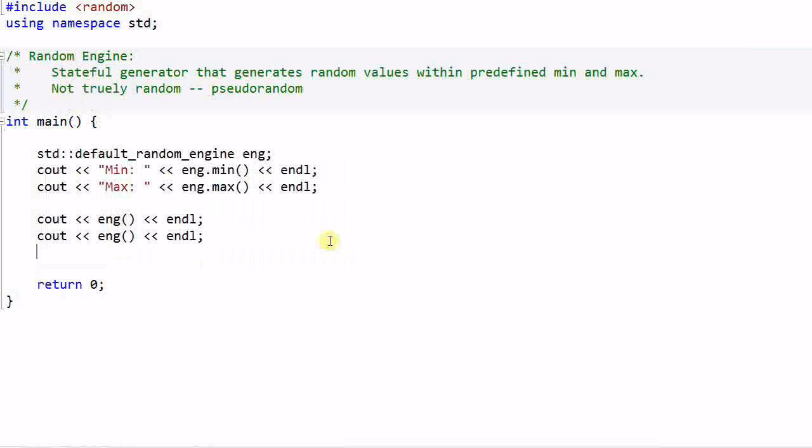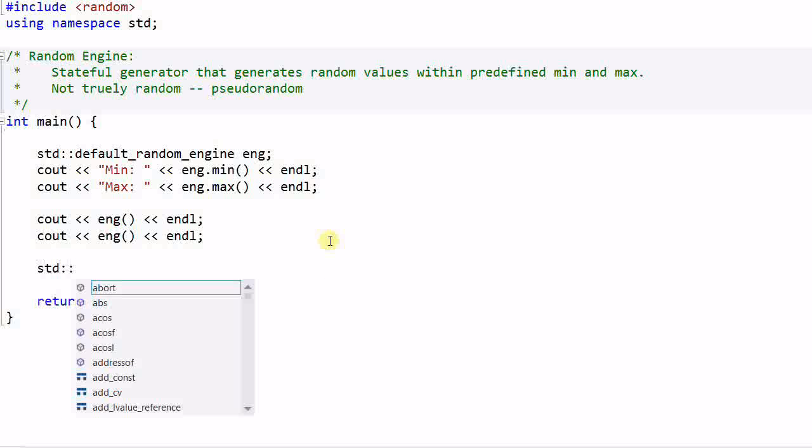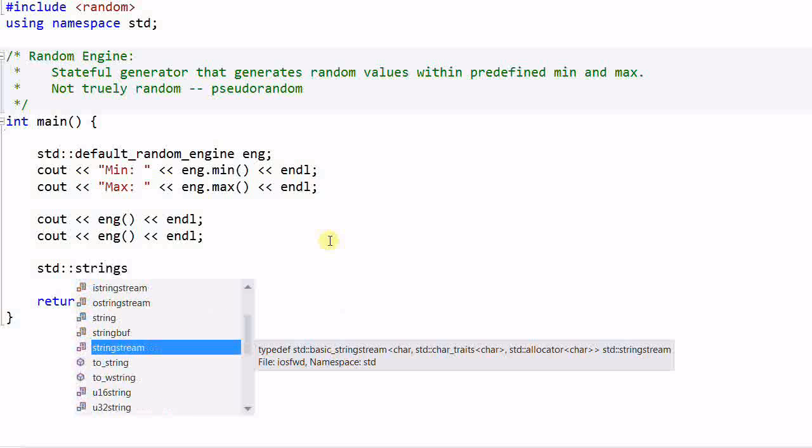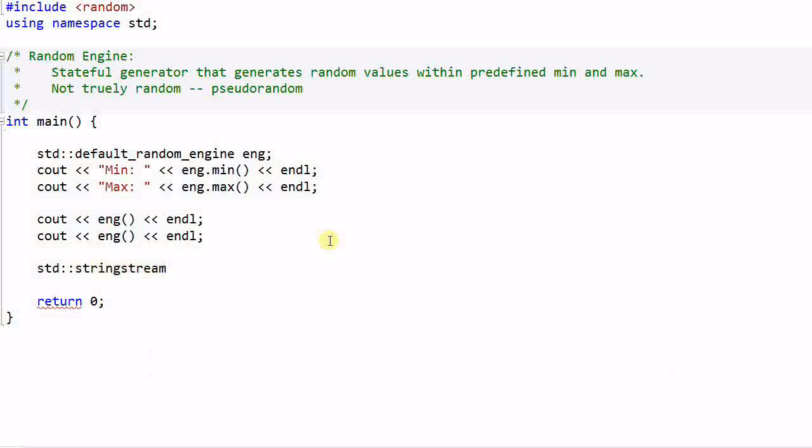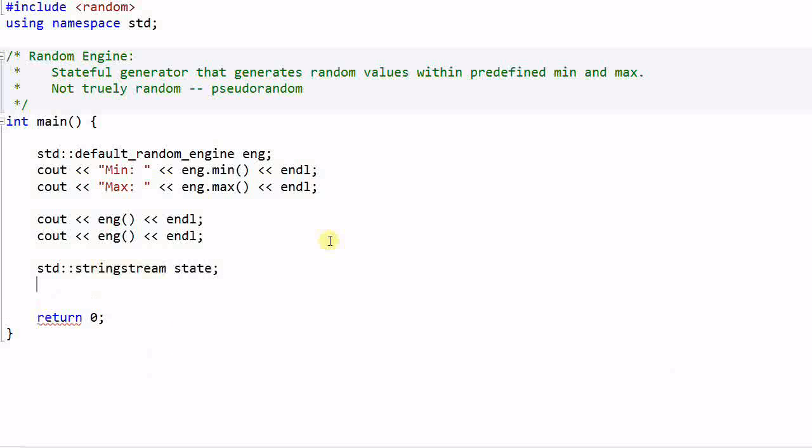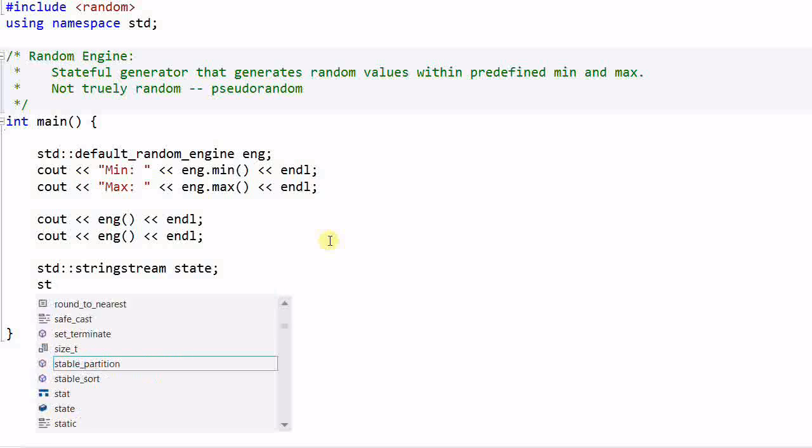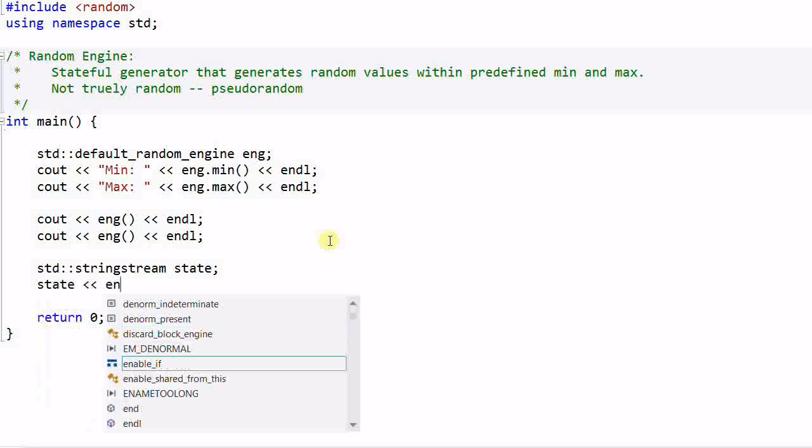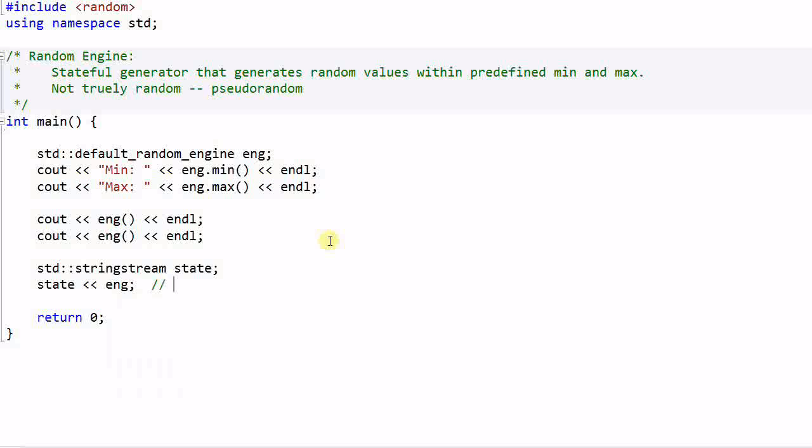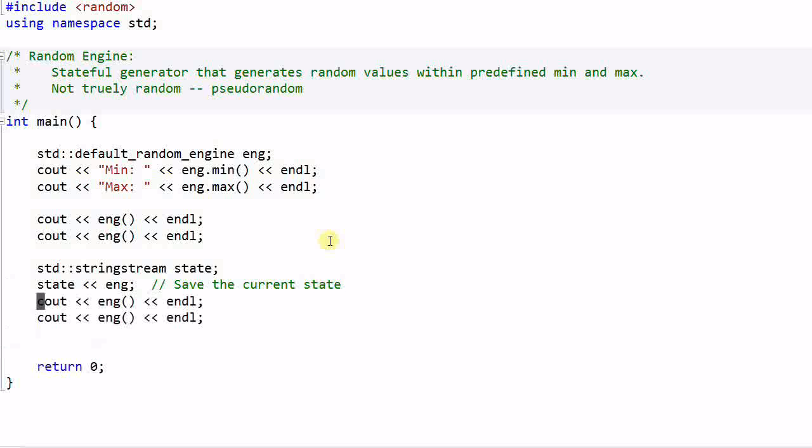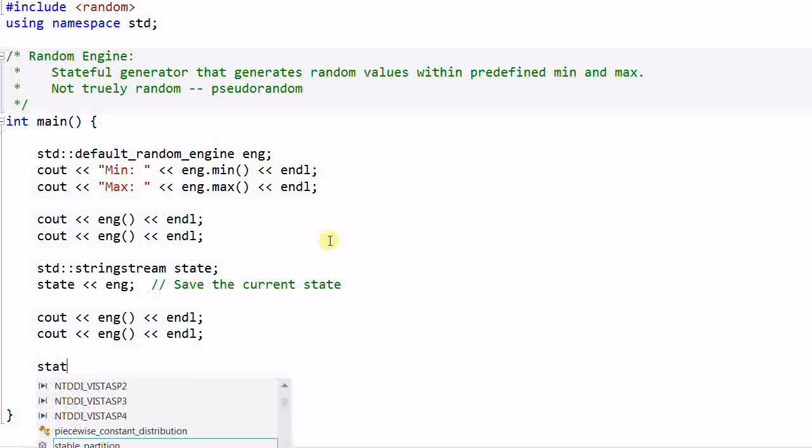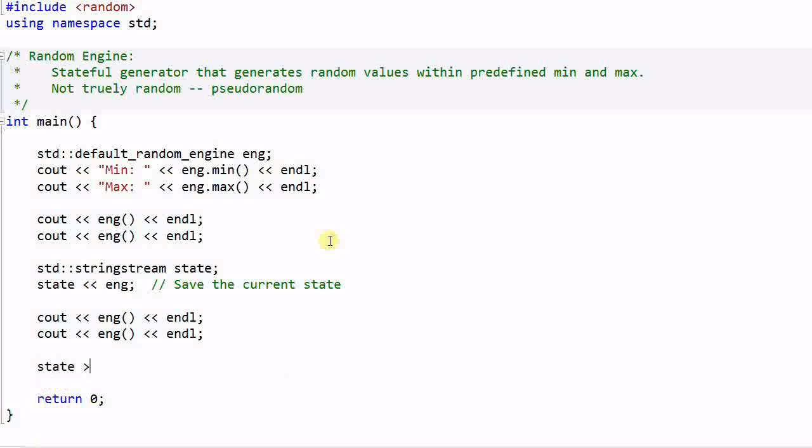And the engine has an internal state which determines what kind of random value it will generate. Let's define a string stream called state. And state the engine. This will save the current state into the variable state. Now let's generate two random values again. And then state engine. This will restore the state.